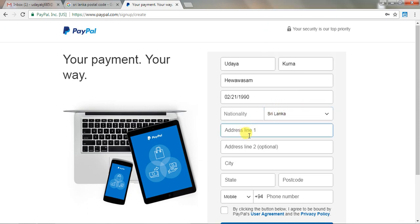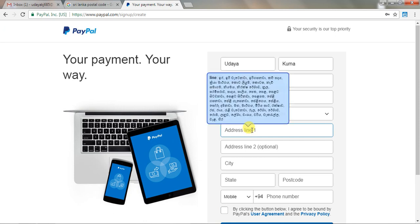Here is the address. There is another address field to fill in.